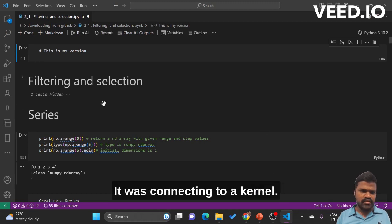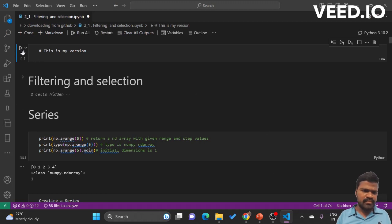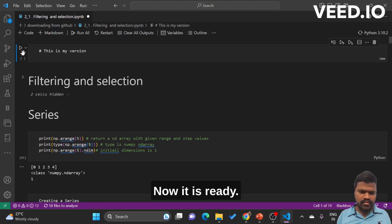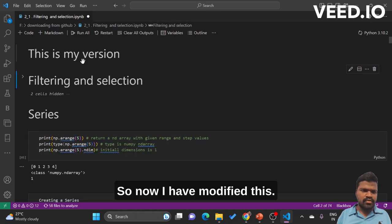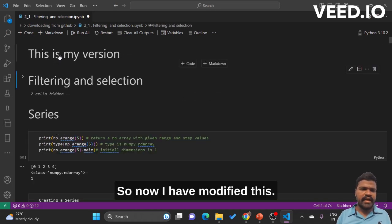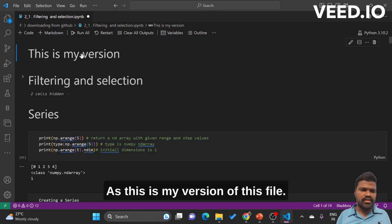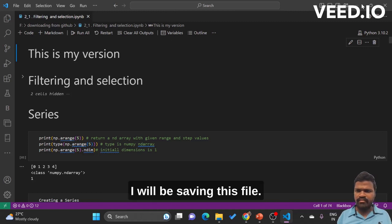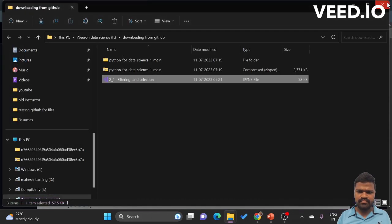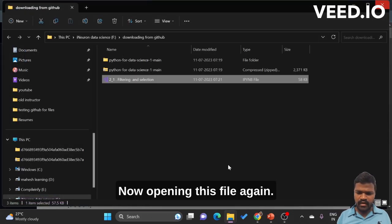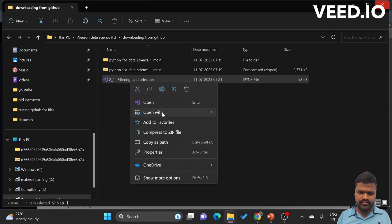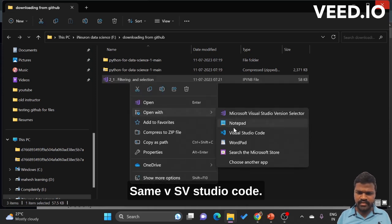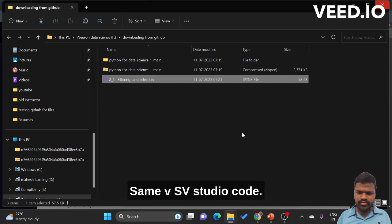It is connecting to the kernel. Now it is ready. So now I have modified this as 'this is my version' of this file. I will be saving this file. Now opening this file again in VS Studio Code.